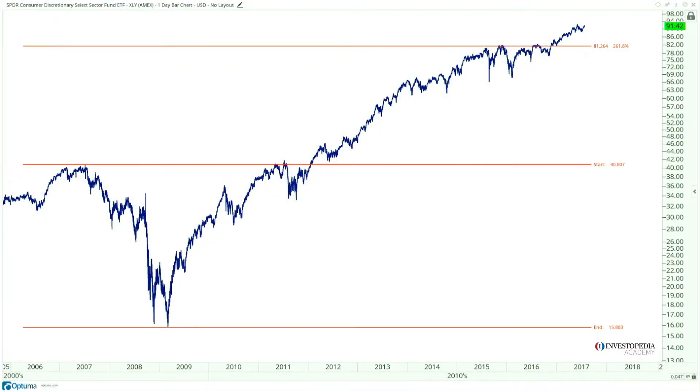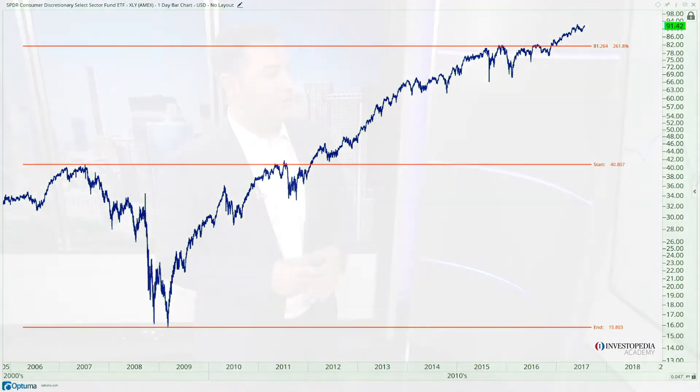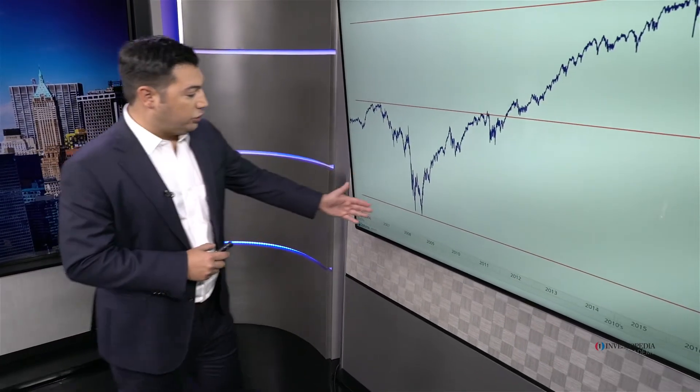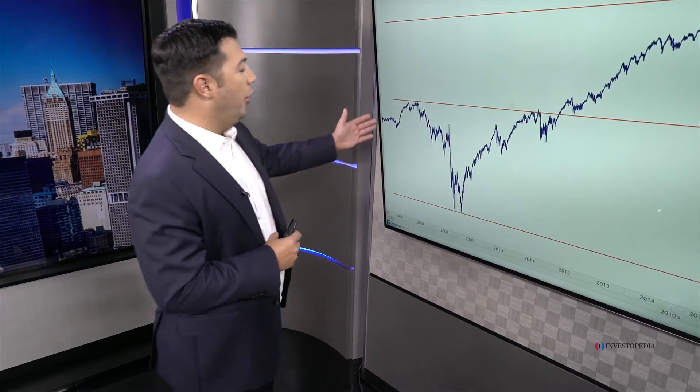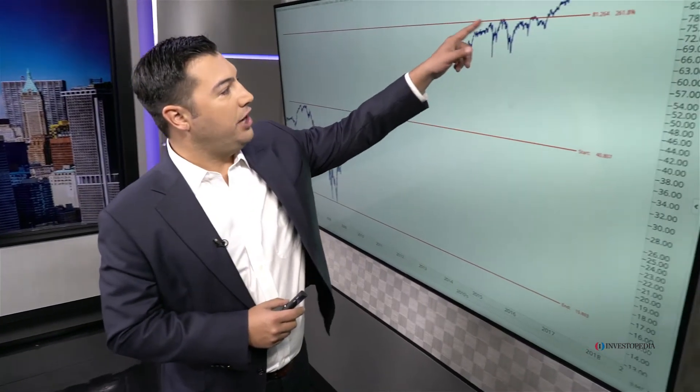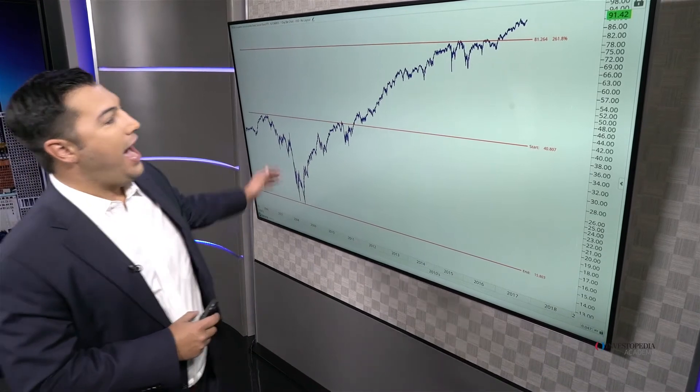So what do we do with that math? Here's a great example: the consumer discretionary exchange-traded fund XLY — the epic top in 2007, the historic bottom in 2009, and the amazing breakout in 2012 to new all-time highs. Notice how if you take the exact top to the bottom and calculate 261.8% of that entire decline, you get 81 and change. In 2015, after four years of rallying, consumer discretionaries kissed that 261.8% level and did absolutely nothing for a year and a half — the market was respecting that level.